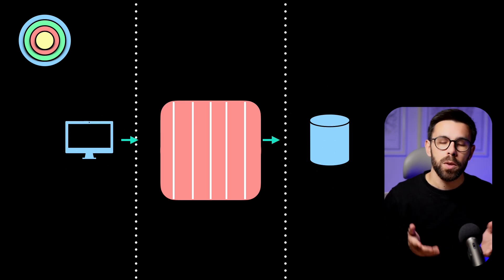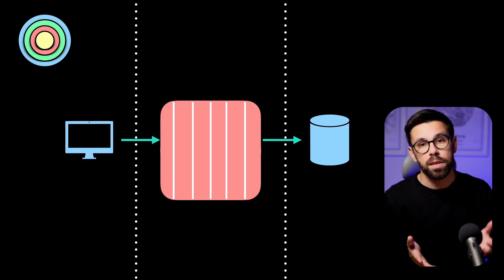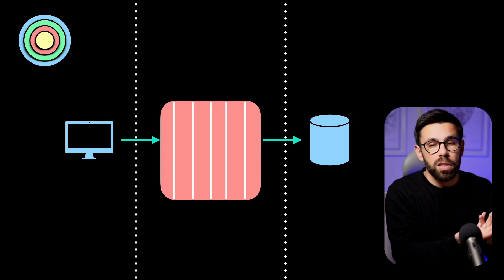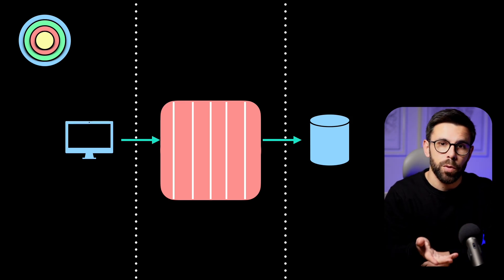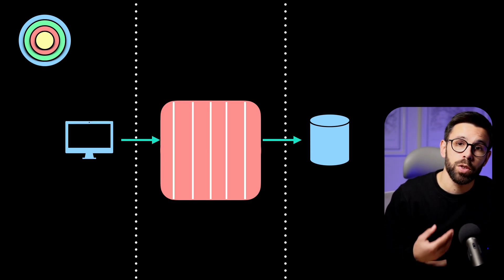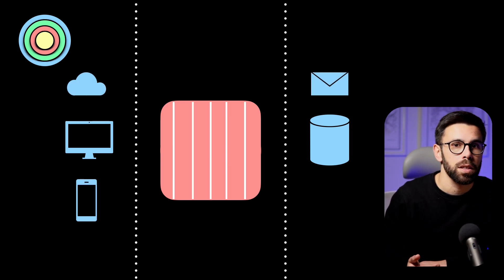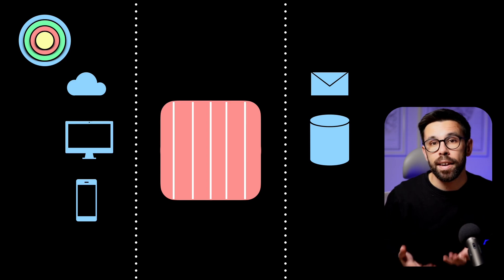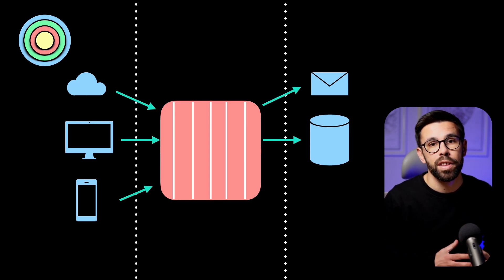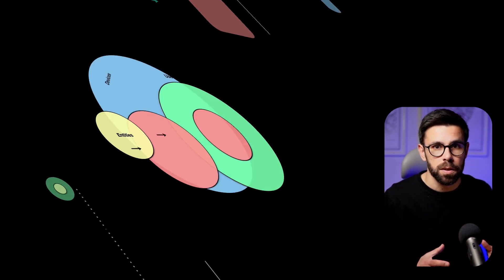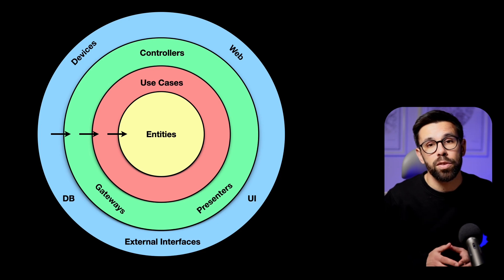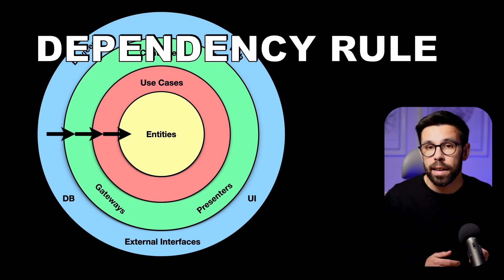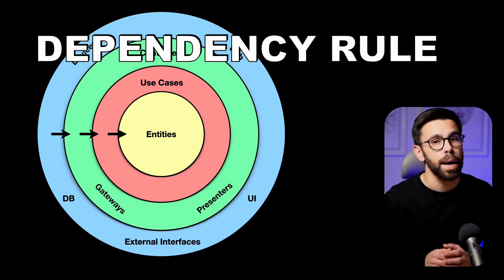But why using concentric circles when we have been doing this for a long time? One of the reasons is that we don't want to be locked into a technology. And we can guarantee that if the inner circles are not aware of the outer circles. And we do that through the most important rule in clean architecture, the dependency rule.